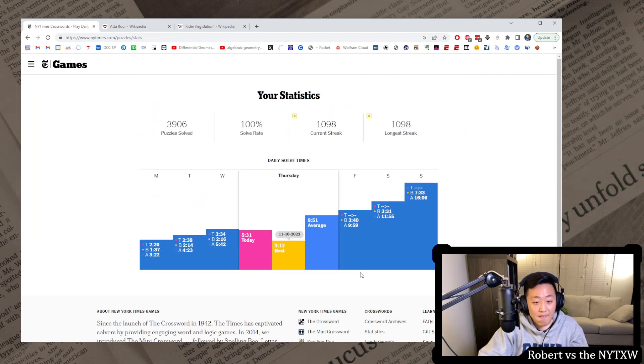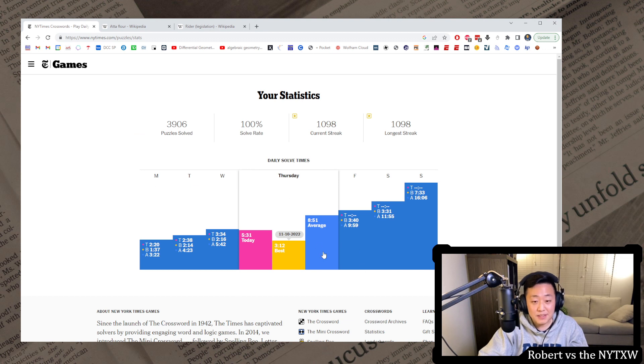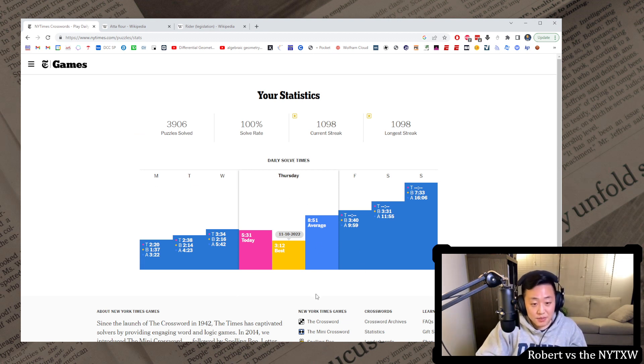These, I tend to like rebus puzzles generally. Stem cells. Nice revealer. Nice themers. It's like a well, well put together thing. I found it quite enjoyable. I would say that's pretty fast for Thursday, honestly. So doing, doing pretty well time-wise this week.